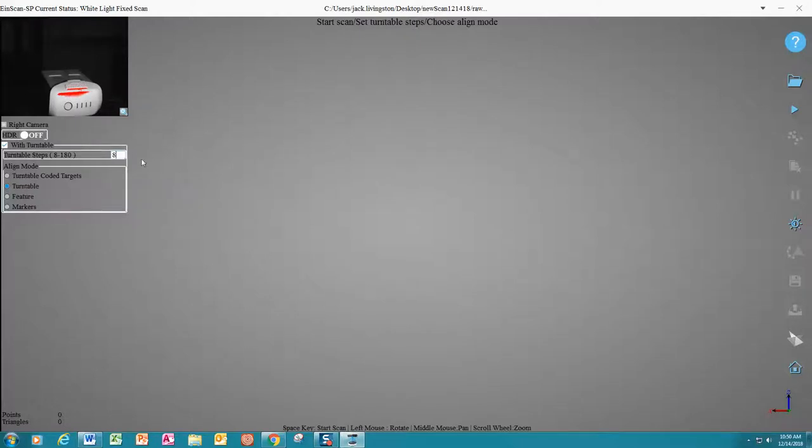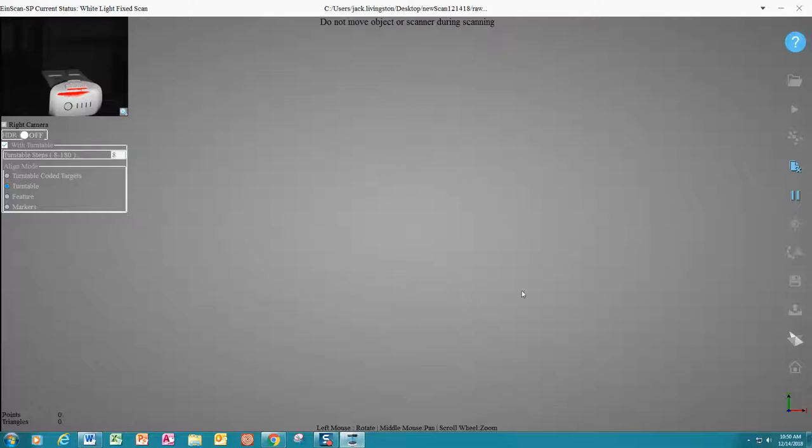For our demo, we will choose eight steps and turntable and simply hit the space key to begin scanning.